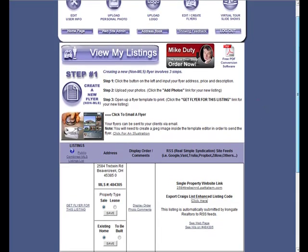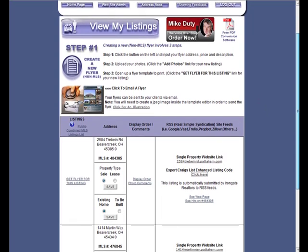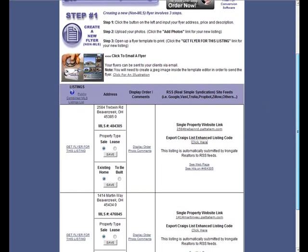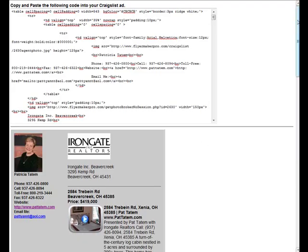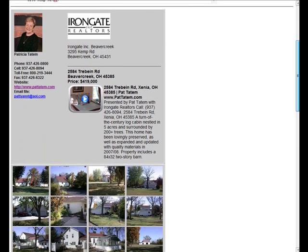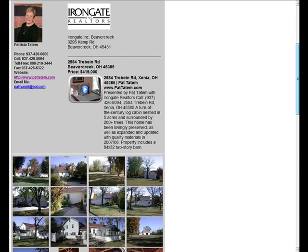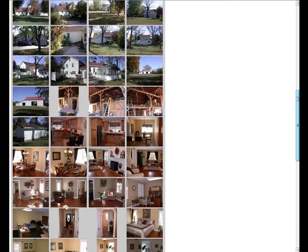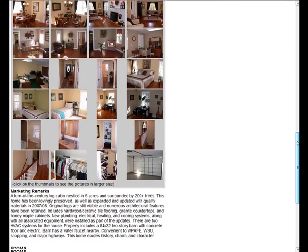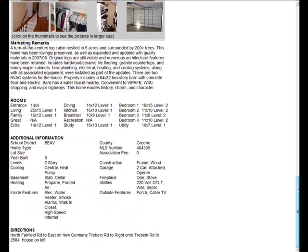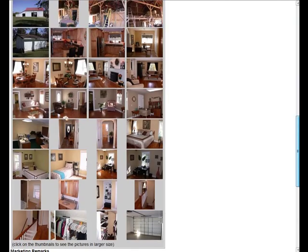when I go over to my Flyer Maker Pro list of listings, I now can scroll down to click the link to get my Craigslist ad put together for me. And here's what the ad will look like in Craigslist once I paste the code in. Lots of information there.